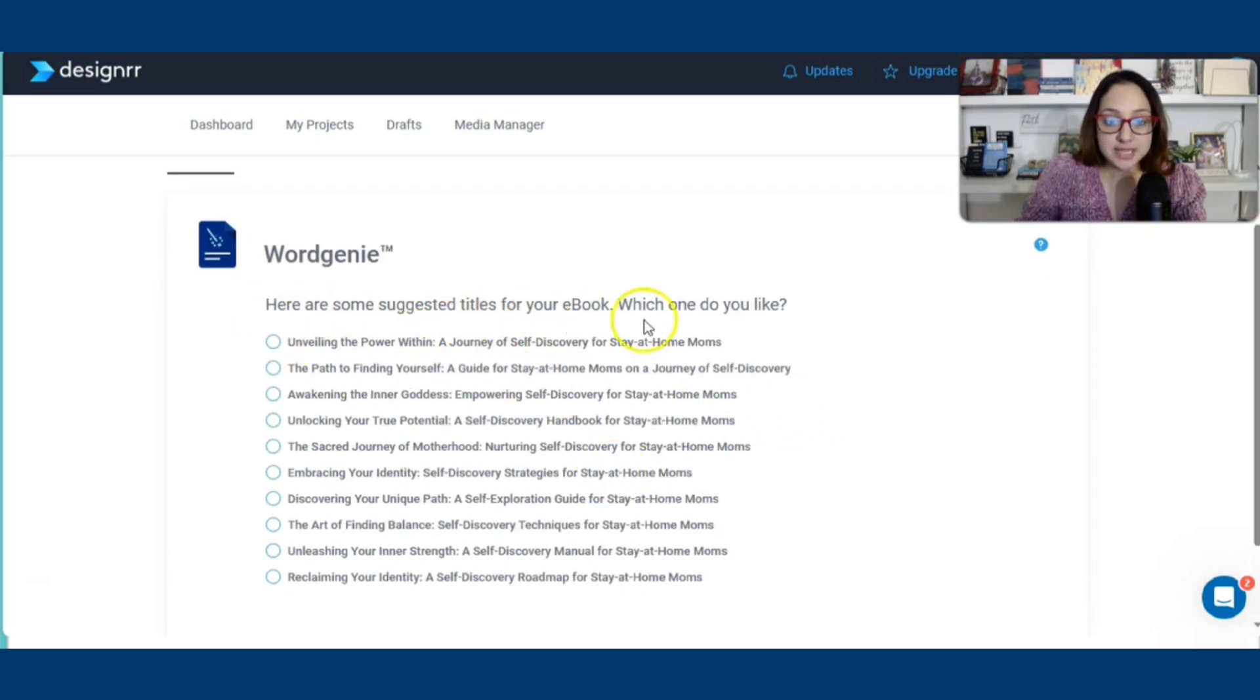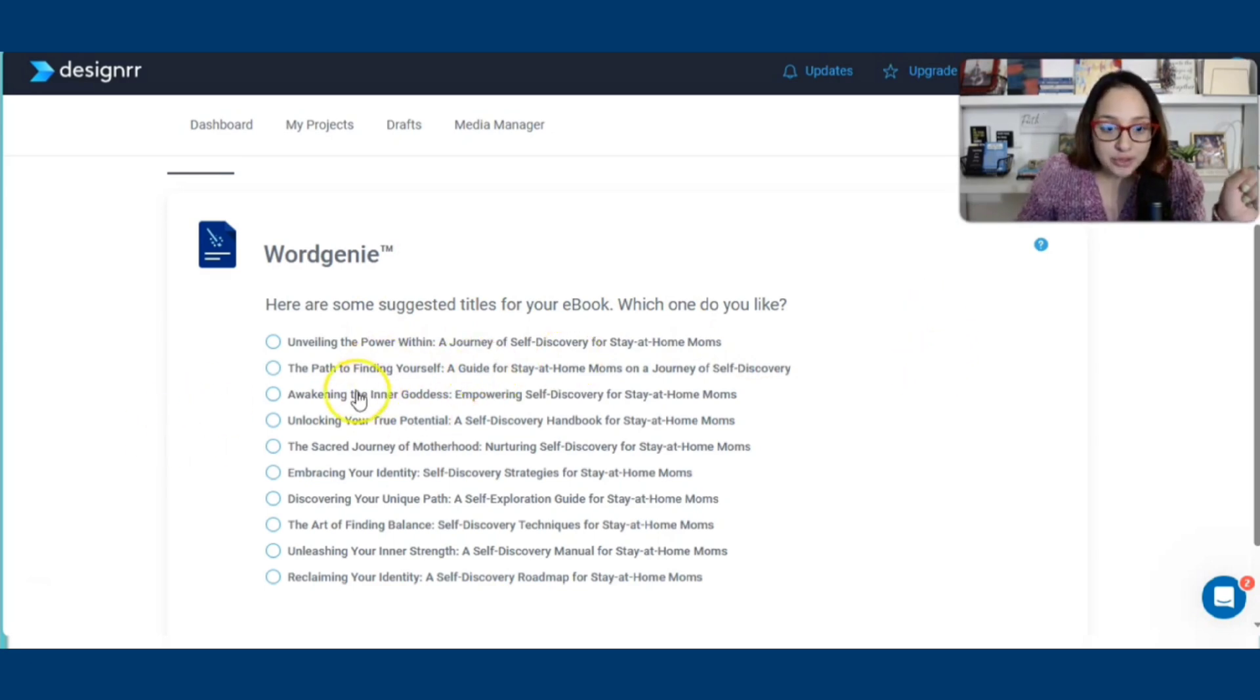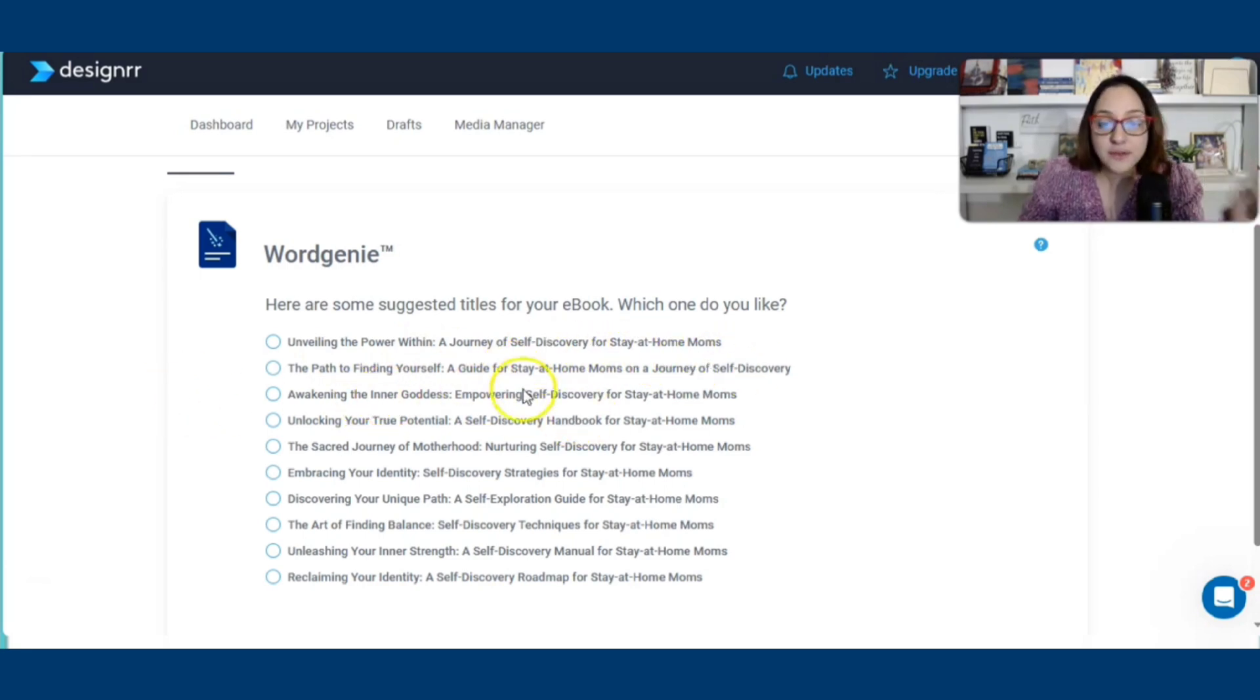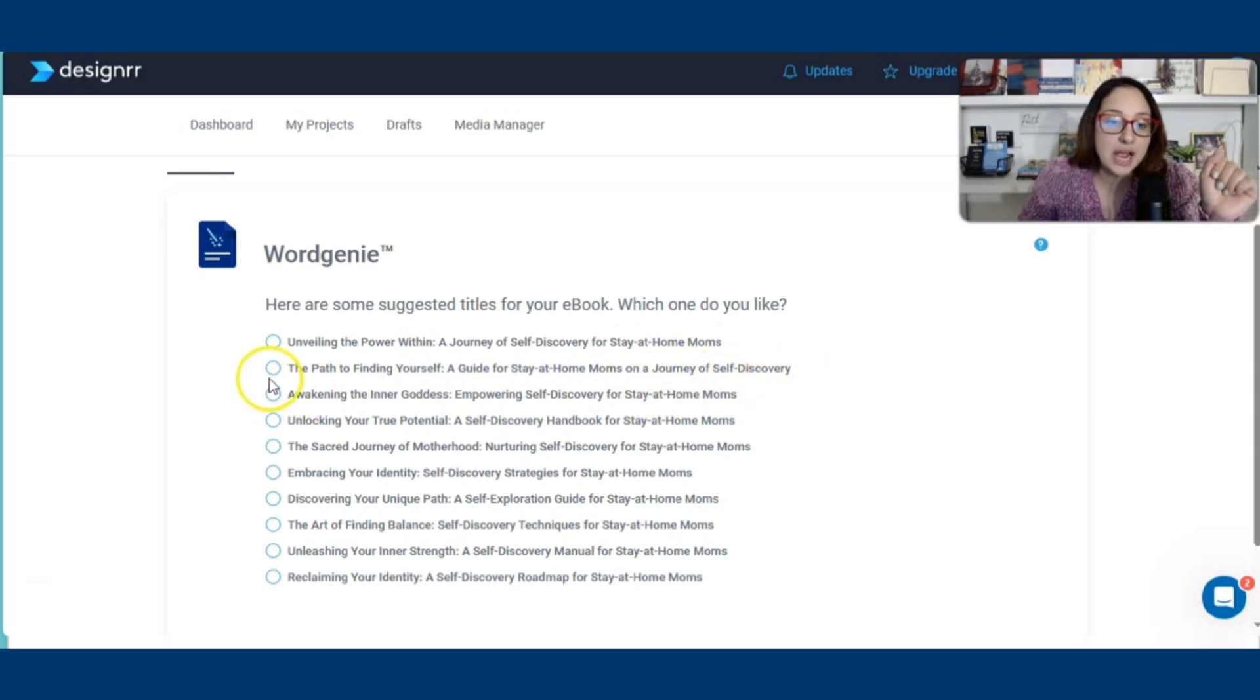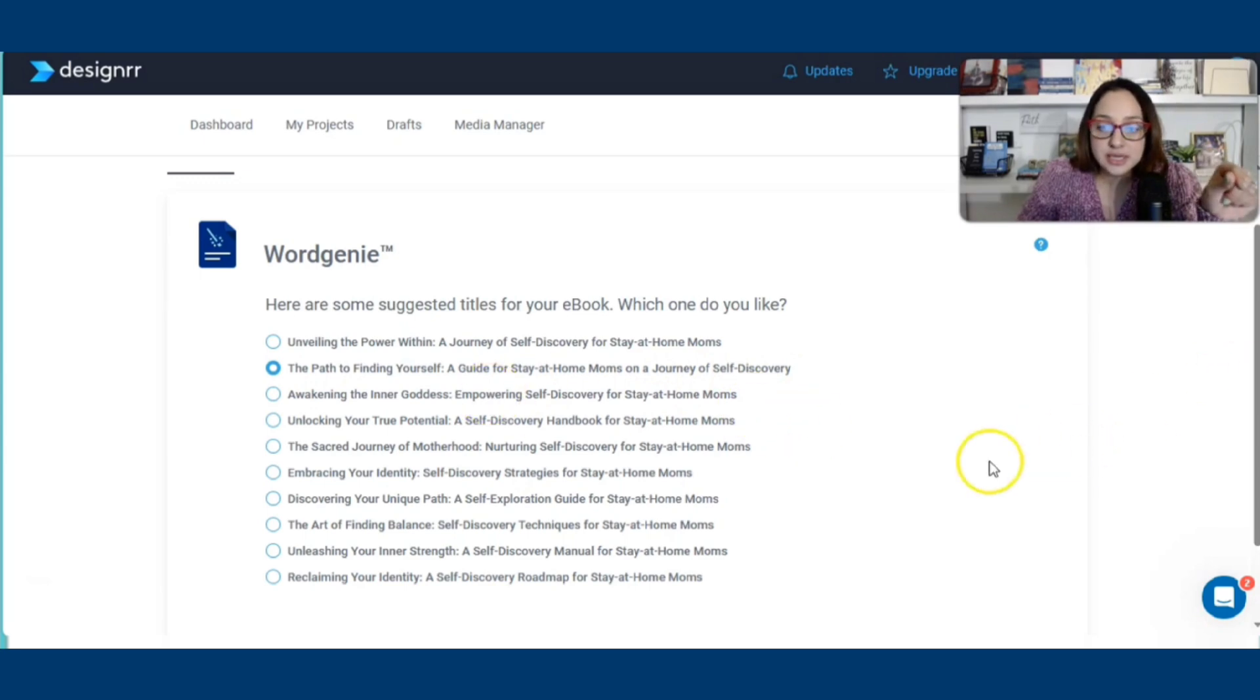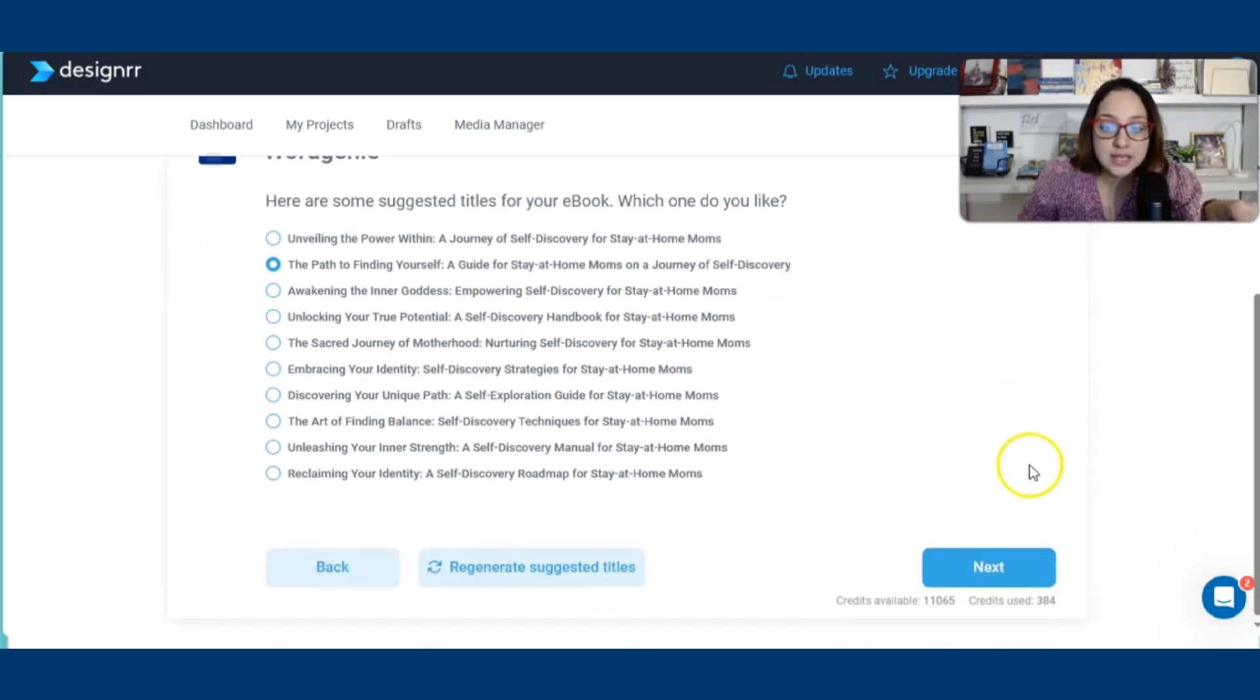Here are some suggested titles for your e-book. Which one do you like? Read along with me. Unveiling the power within, a journey of self-discovery for stay-at-home moms. The path to finding yourself, a guide for stay-at-home moms on a journey of self-discovery. I love this one. Love it, love it, let me choose it. It's the second one on this list. I'm going to click on next.